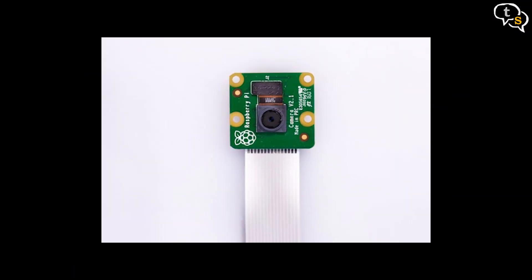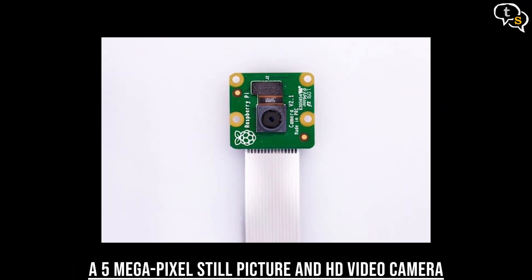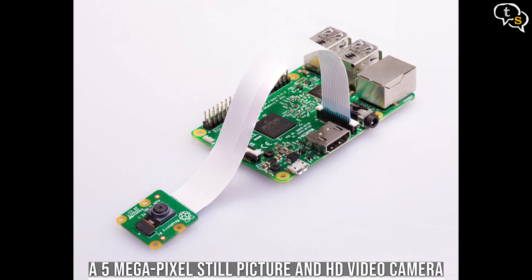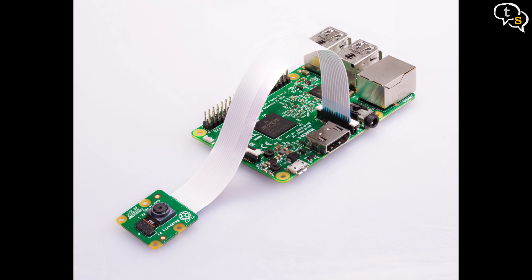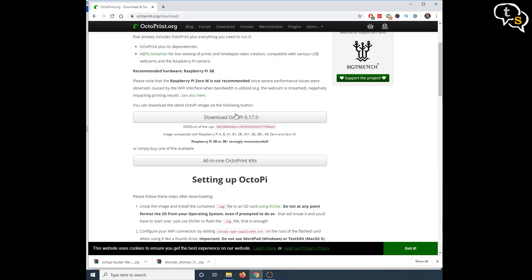Octoprint also supports Pi cam, a webcam module for the Raspberry Pi. It's not mandatory to have one, but if you don't have an IP cam to spare, it's a good addon.